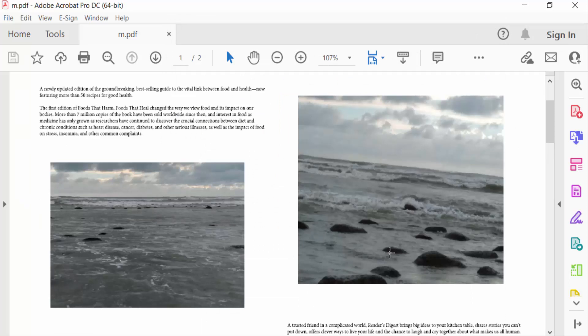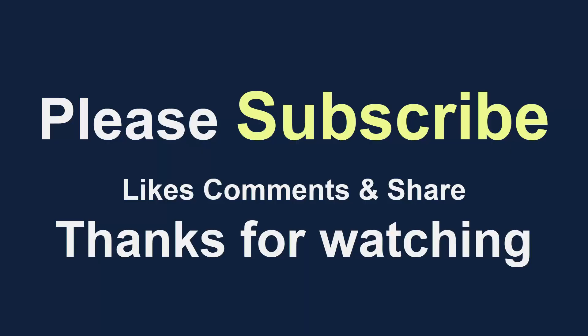I hope you'll enjoy this video. Thanks for watching and don't forget to subscribe my channel. Thank you.